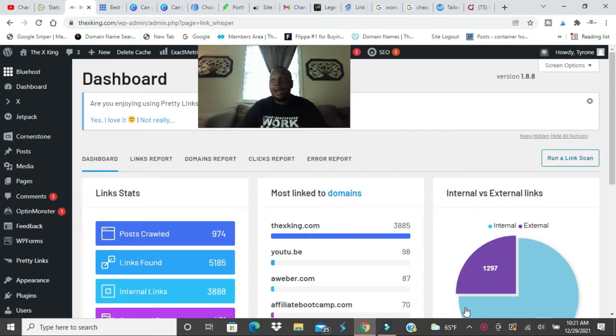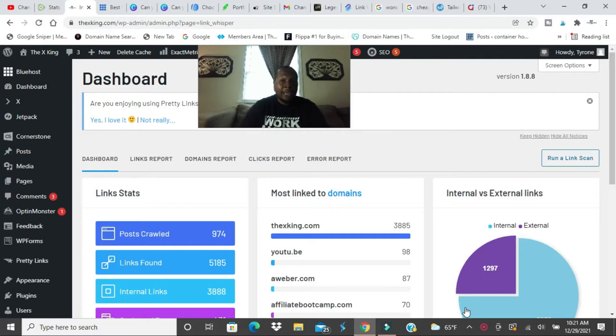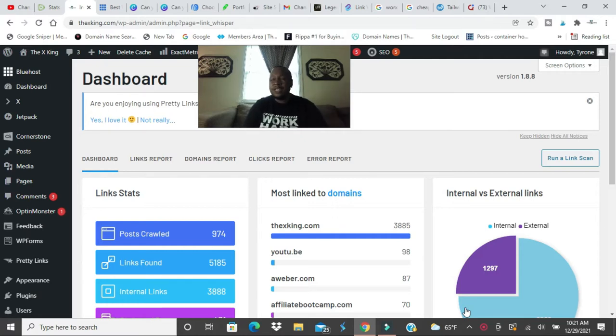Honestly nobody really knows how many links you should have. Google is the ultimate authority and they don't specify exactly how many links you should have or how many you shouldn't, but I believe there should be a bare minimum.